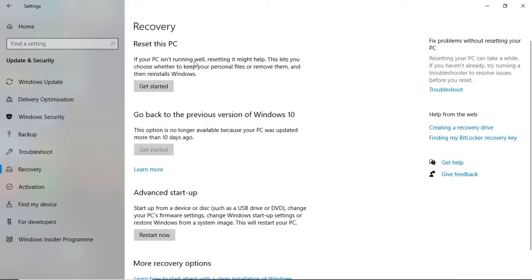It says: if your PC isn't running well, resetting it might help. This lets you choose whether you keep your personal files or remove them and then reinstall Windows. If you want to reset your PC, go ahead and click Get Started.